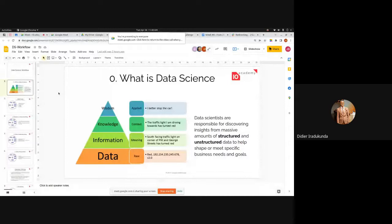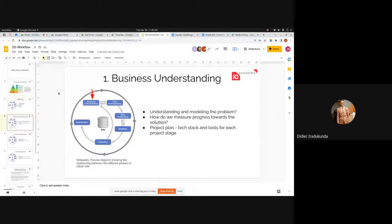Another participant asks about the relationship between business understanding and data understanding in CRISP-DM — which one comes first when tackling a data science problem.